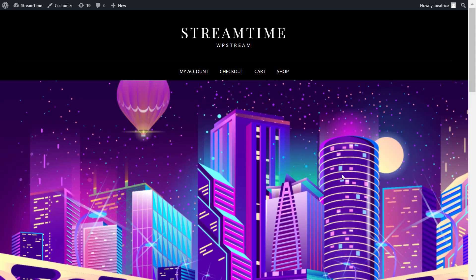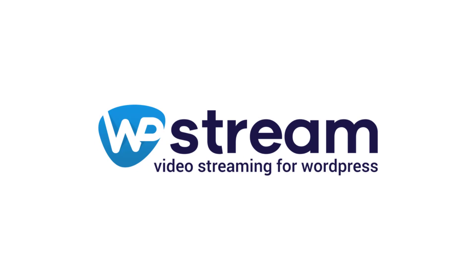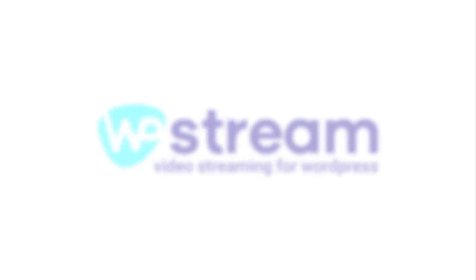So I hope that you've enjoyed this video where I showed you how to live stream and record your video with OBS Studio and WP Stream. Make sure you come back next week for more content. Bye.